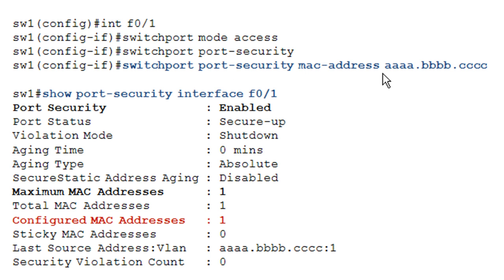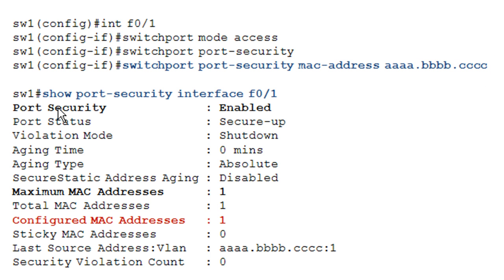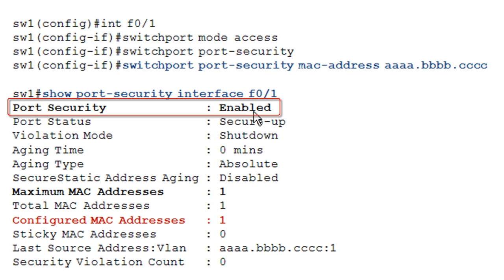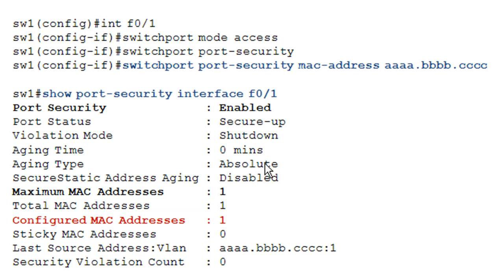In this case, we're saying port-security MAC address — I'll call it ABC for brevity's sake — meaning on this port, we want to allow the MAC address that matches ABC. When you use the verification command, which is show port-security interface FastEthernet 0/1, you're looking for port security being enabled and the configured MAC addresses count. It won't tell you the specific MAC address configured, just the number. We've configured one static secure MAC address, which matches the maximum number of MAC addresses allowed on this port — that's the default. You can change the maximum number of MAC addresses allowed per port, which we'll look at in a bit.